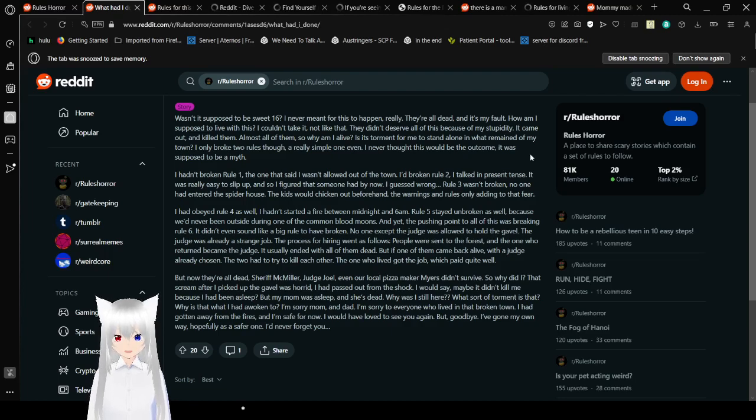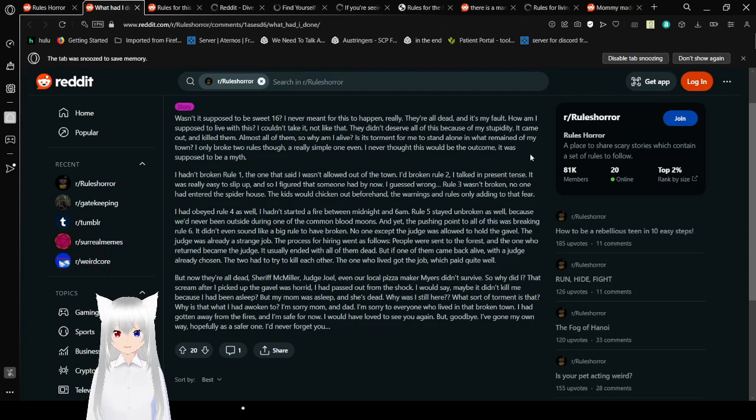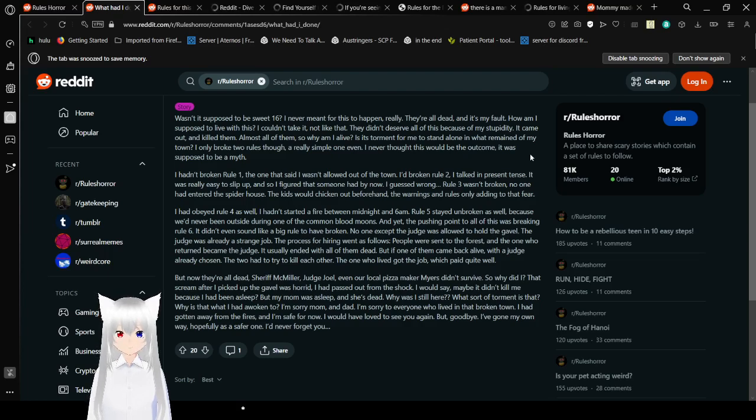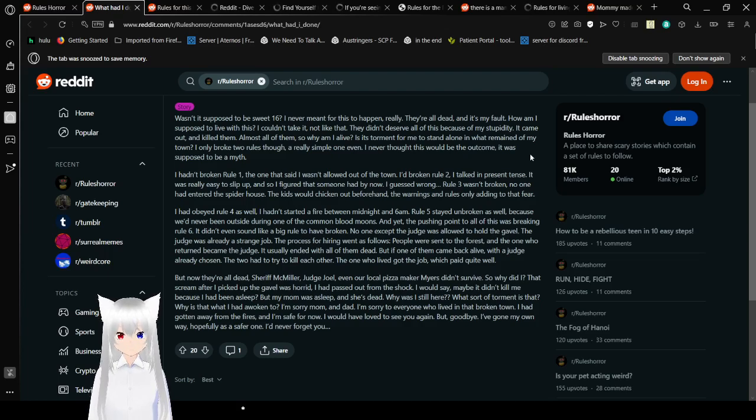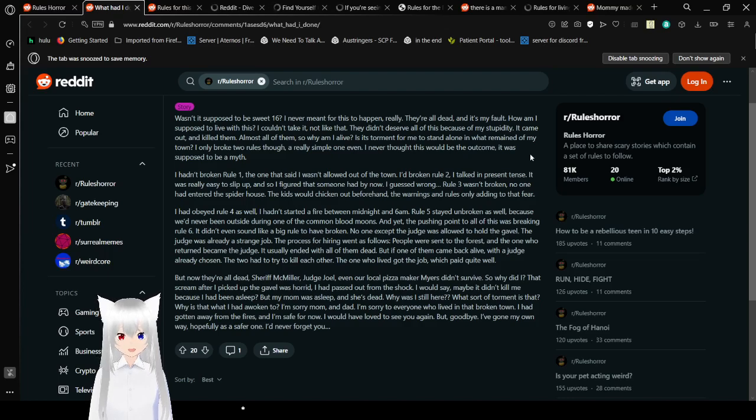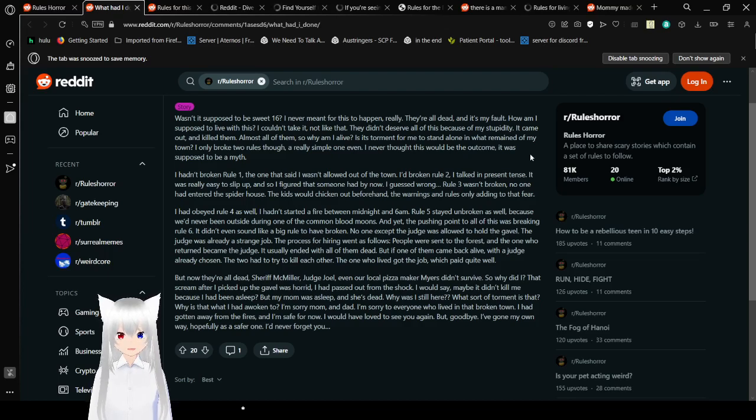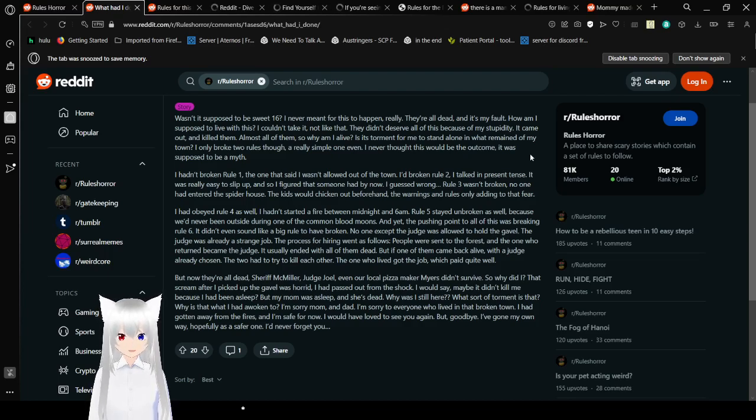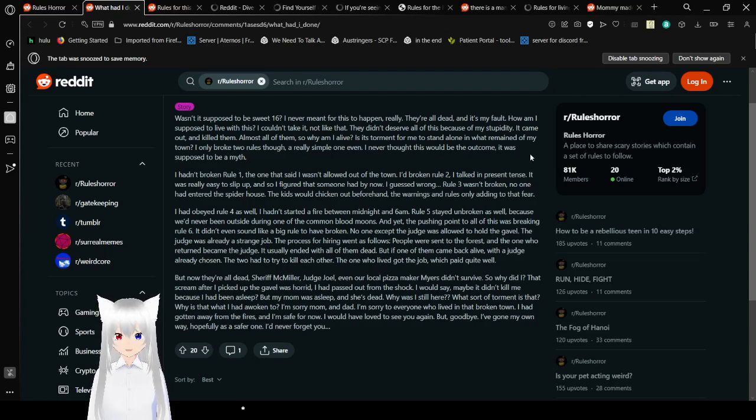I had obeyed rule four as well. The hands started fire between midnight and 6 a.m. Rule five stayed unbroken as well, because we'd never been outside during one of the common blood moons. Yet the tipping point of this all to all of this was breaking rule six. It didn't even sound like a big rule to have broken. No one would expect... The one expects a judge is allowed to hold the gavel.